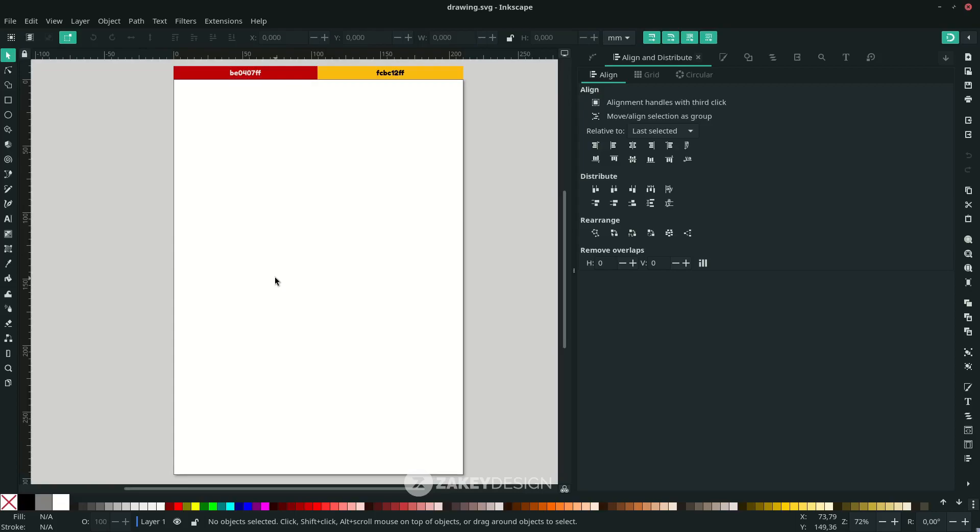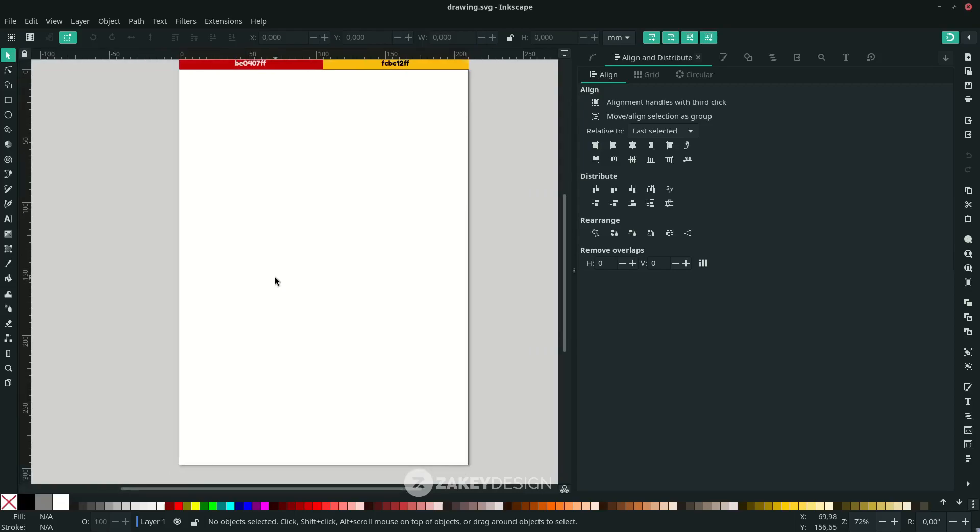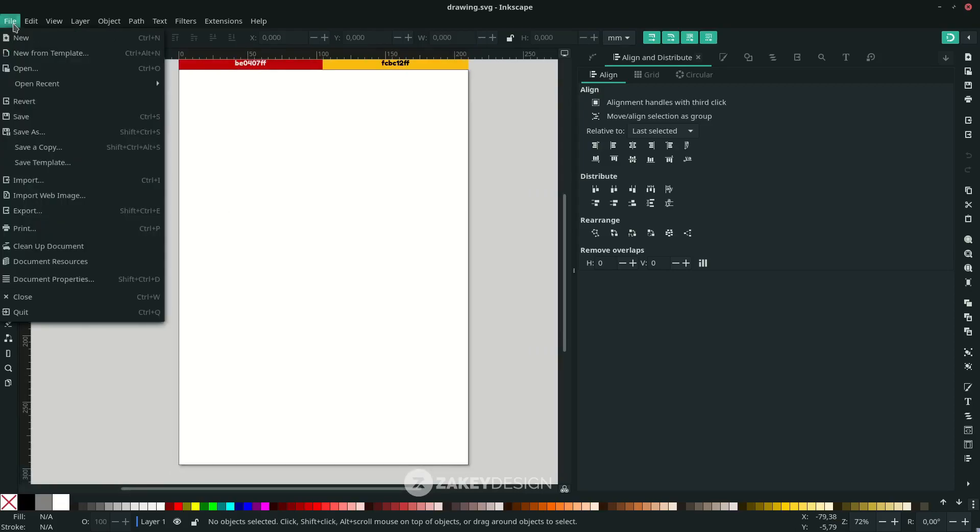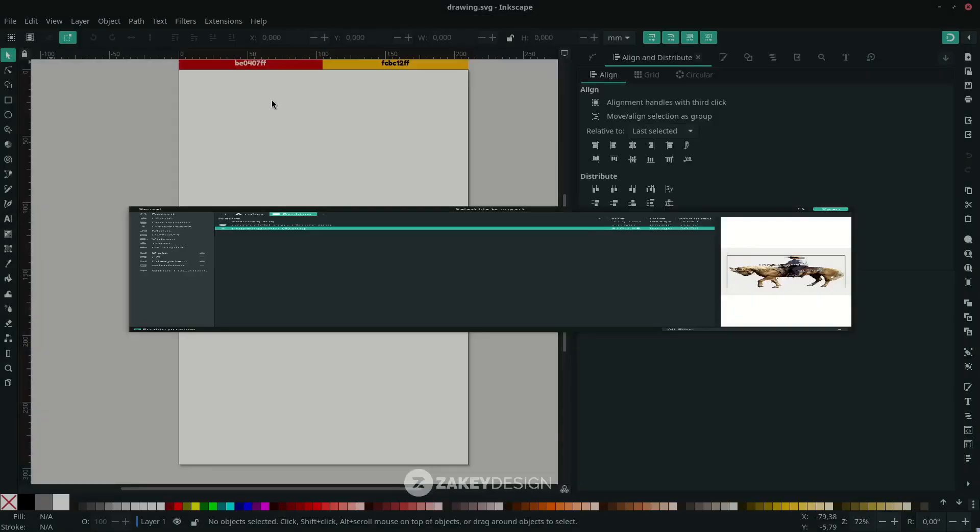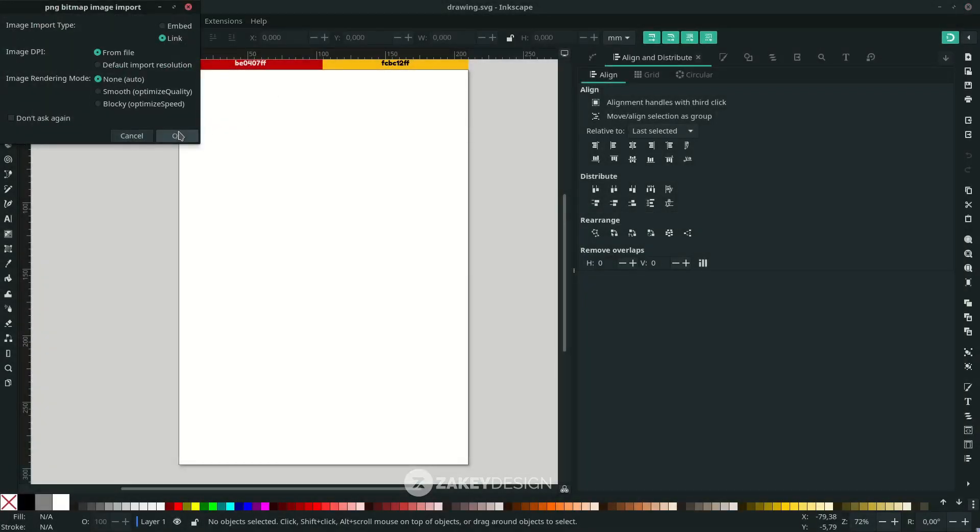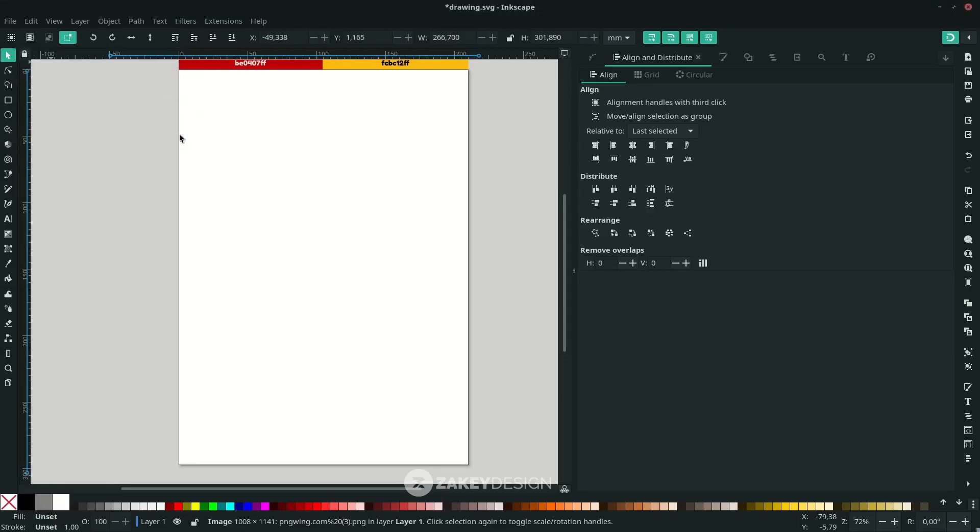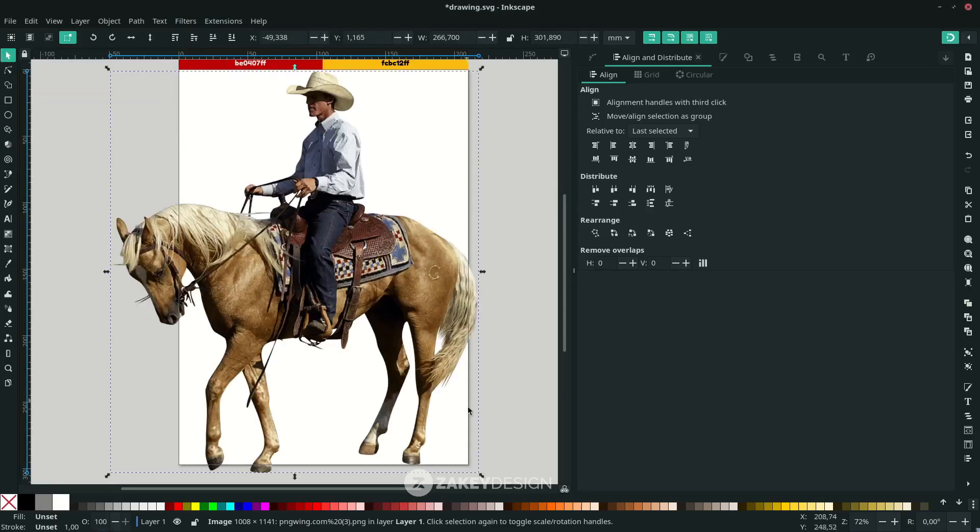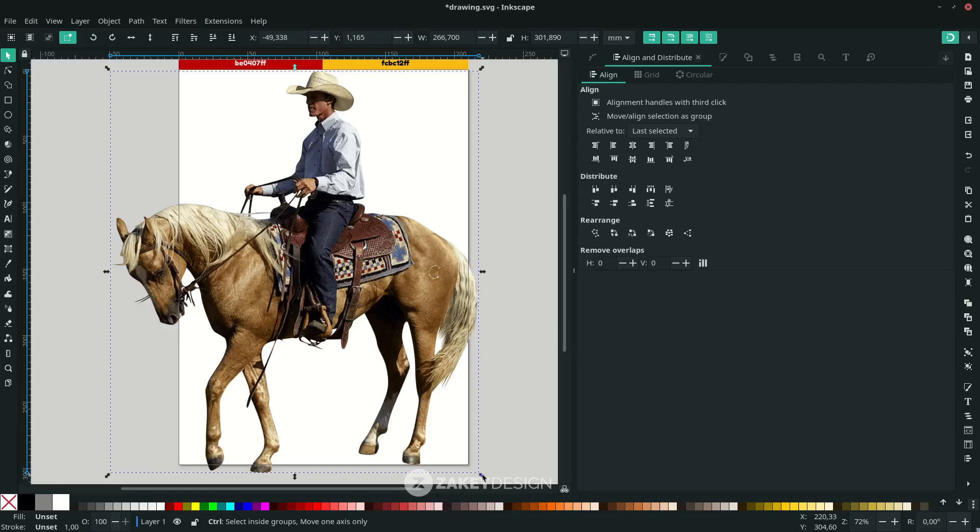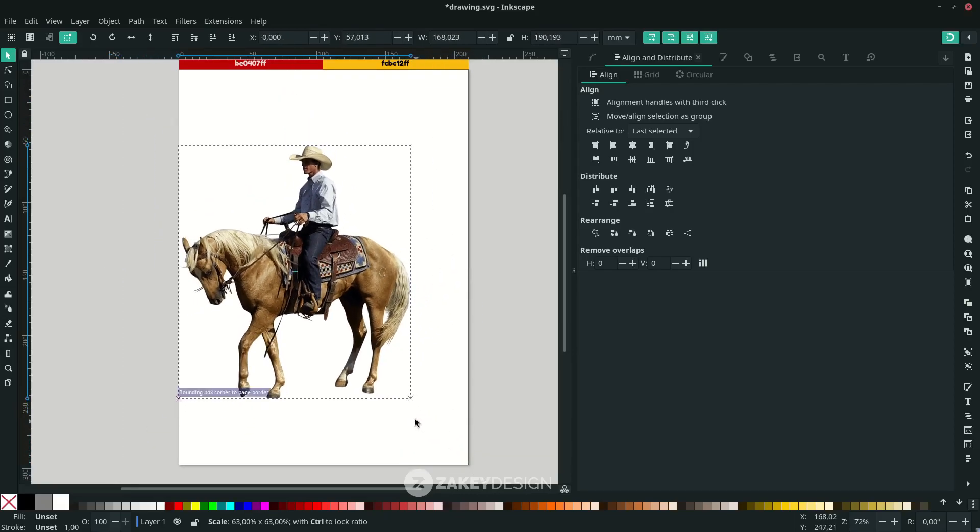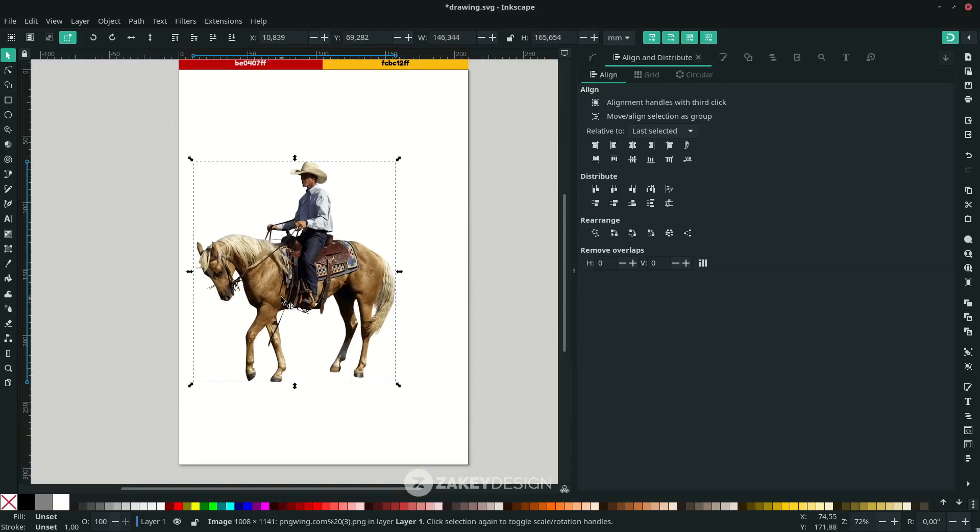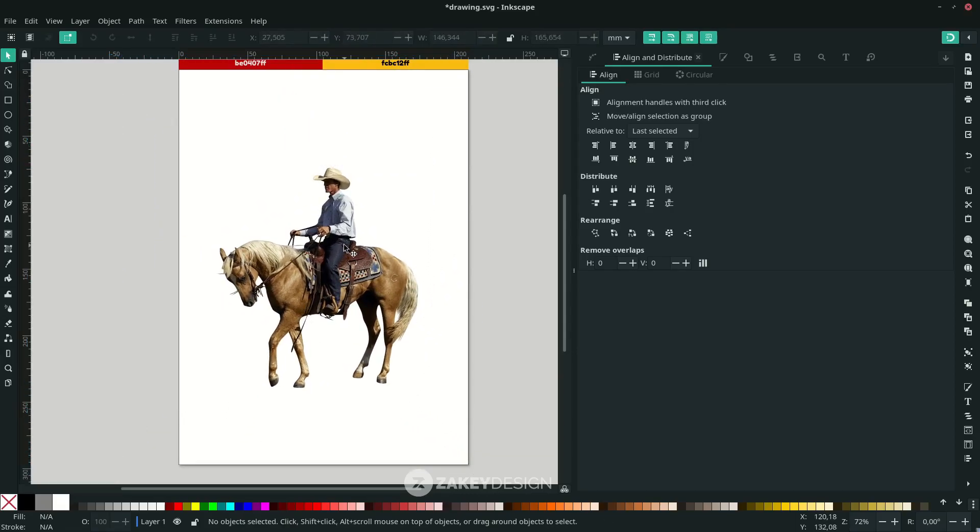Just a quick tutorial for you on how to create a vector silhouette in Inkscape. First, go to File, Import, and select your image. Scale it down by holding Ctrl and Shift to create a proportional scale.